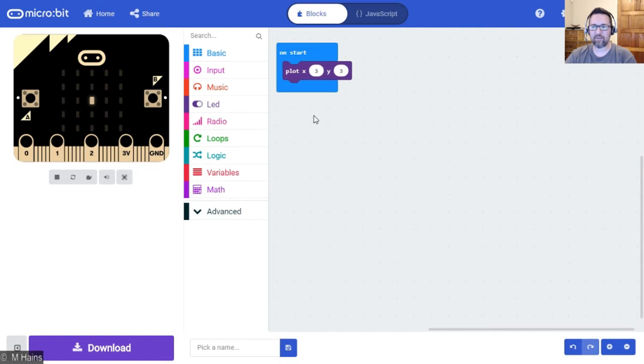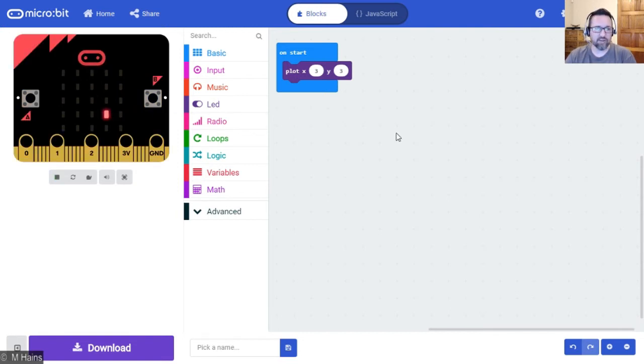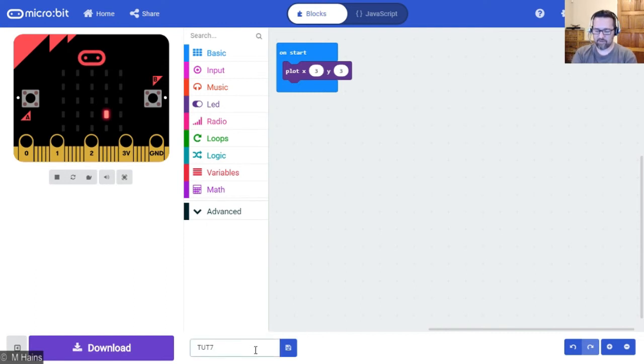And that's how you use your plot. You can save this as tut 7 LED.